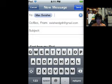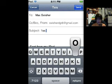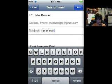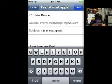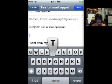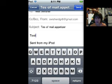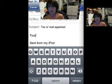Test of mail.appetizer. Test. Simple enough. So, I'm going to switch over to my desktop, and then I will hit send.